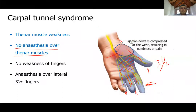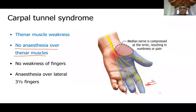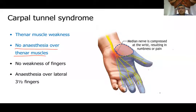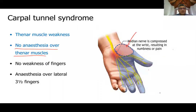To summarize the signs and symptoms of carpal tunnel syndrome: symptoms include pain and difficulty holding objects. Signs include weakness of thenar muscles, sensory loss over the lateral palm and lateral three and a half fingers, and sometimes atrophy of the thenar muscles. Movements of the fingers are not affected.